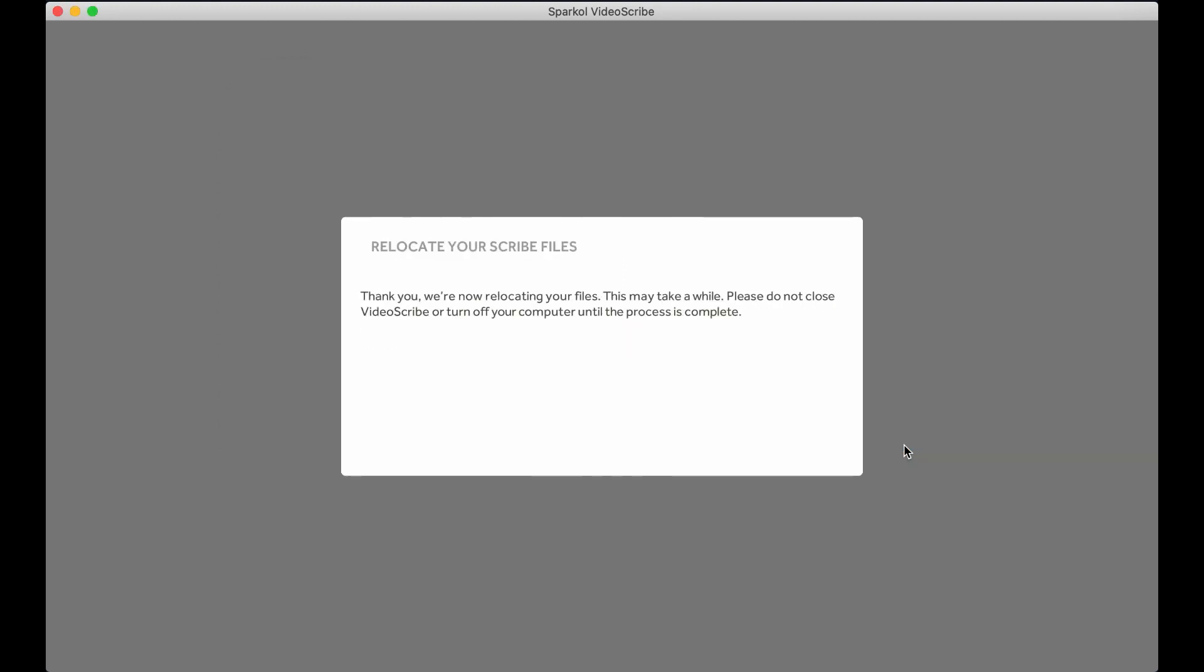VideoScribe will then automatically relocate your files either on your PC or Mac computer. Be sure to keep VideoScribe open during this process, as it can take a while depending on how many projects you have. You will see the number of files it needs to transfer here.